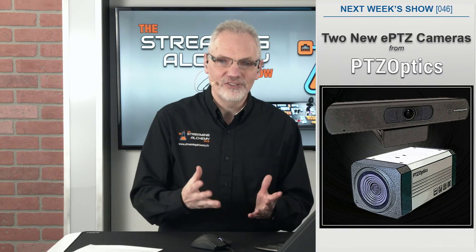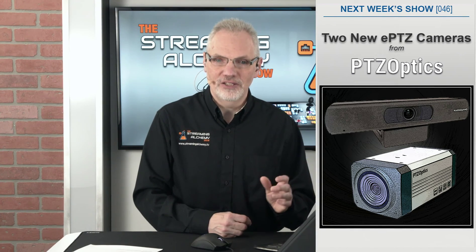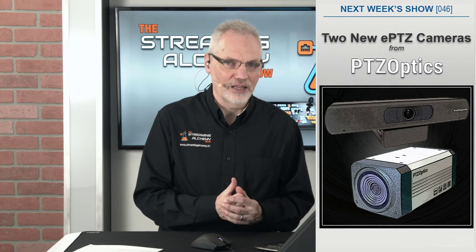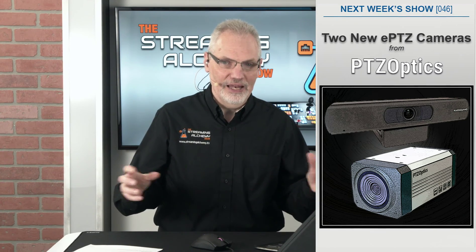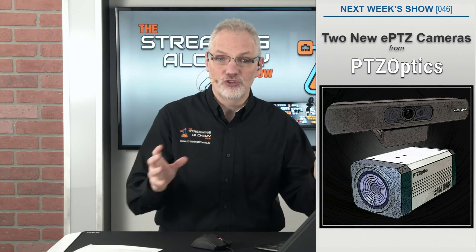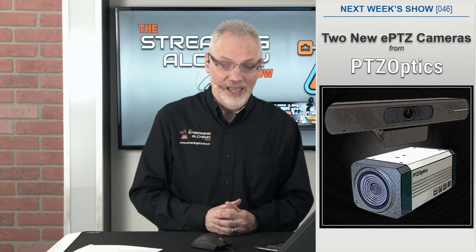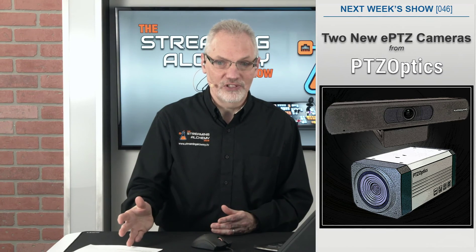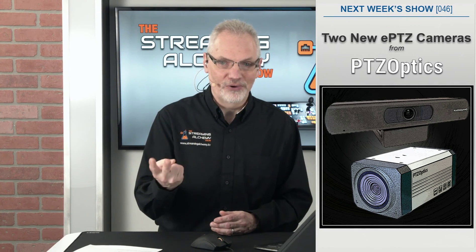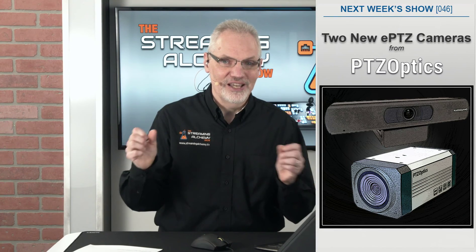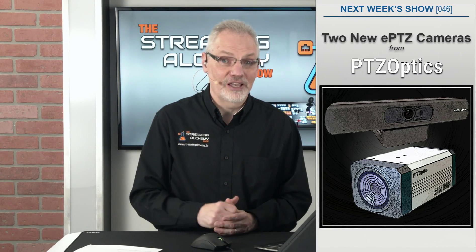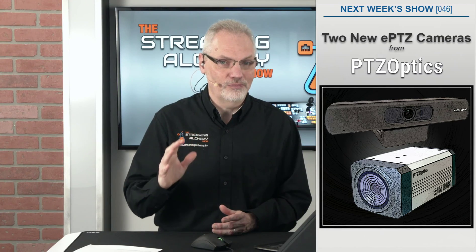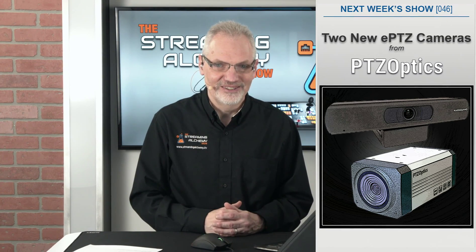So for our next show, we're actually going to be taking a look at two new PTZ optics cameras. And these cameras have ePTZ, which basically allows you to take a fixed frame shot and then pan and zoom inside that shot. And with one of these cameras, it actually lets you stream both that full image as well as the pan and scan image simultaneously. So we'll be taking a look at both of these on our next show.